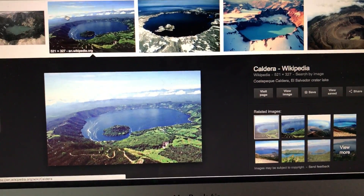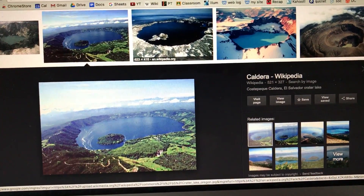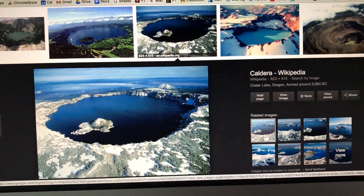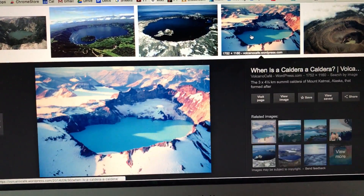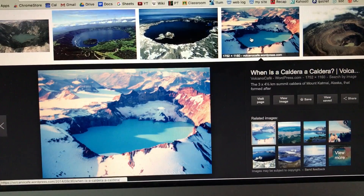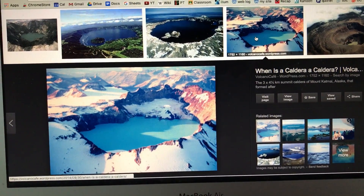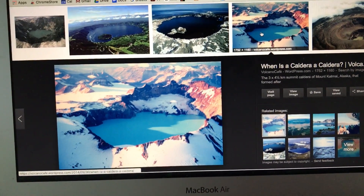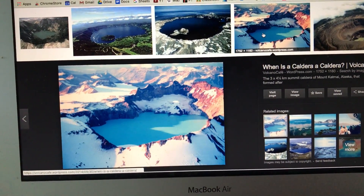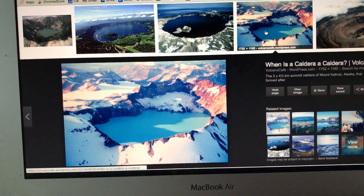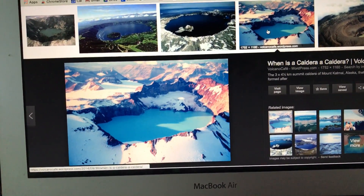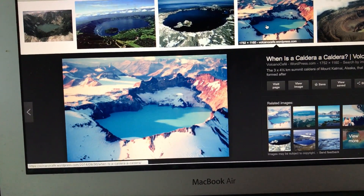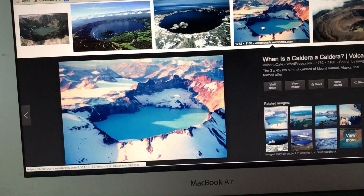There are some similarities aren't there between the picture and what we just made. So what did you learn from this, and how are calderas related to volcanoes?